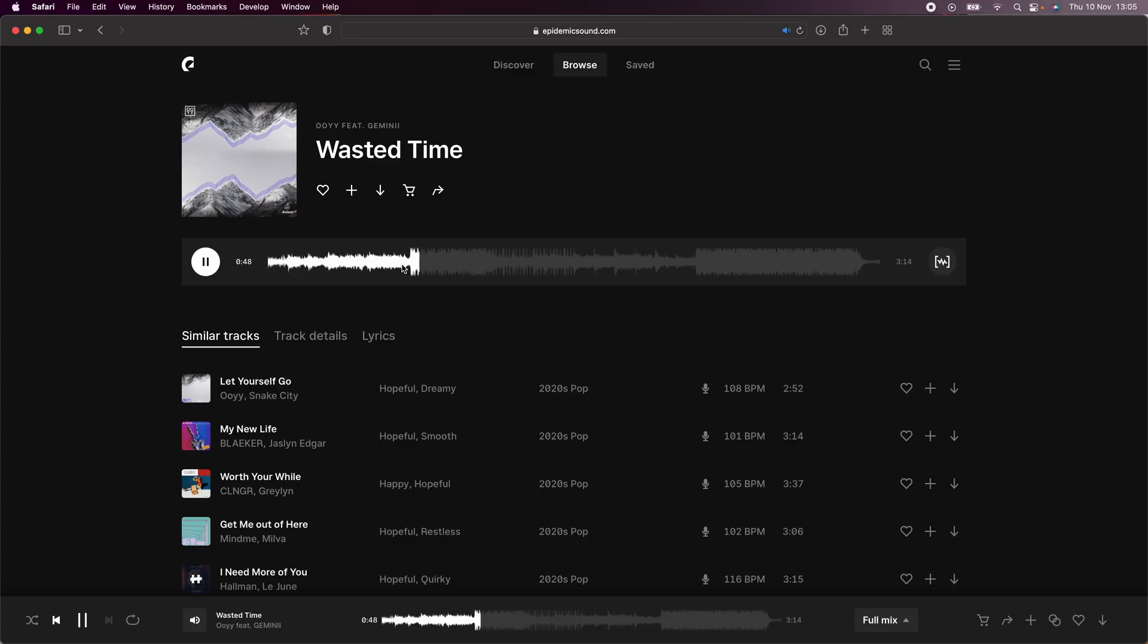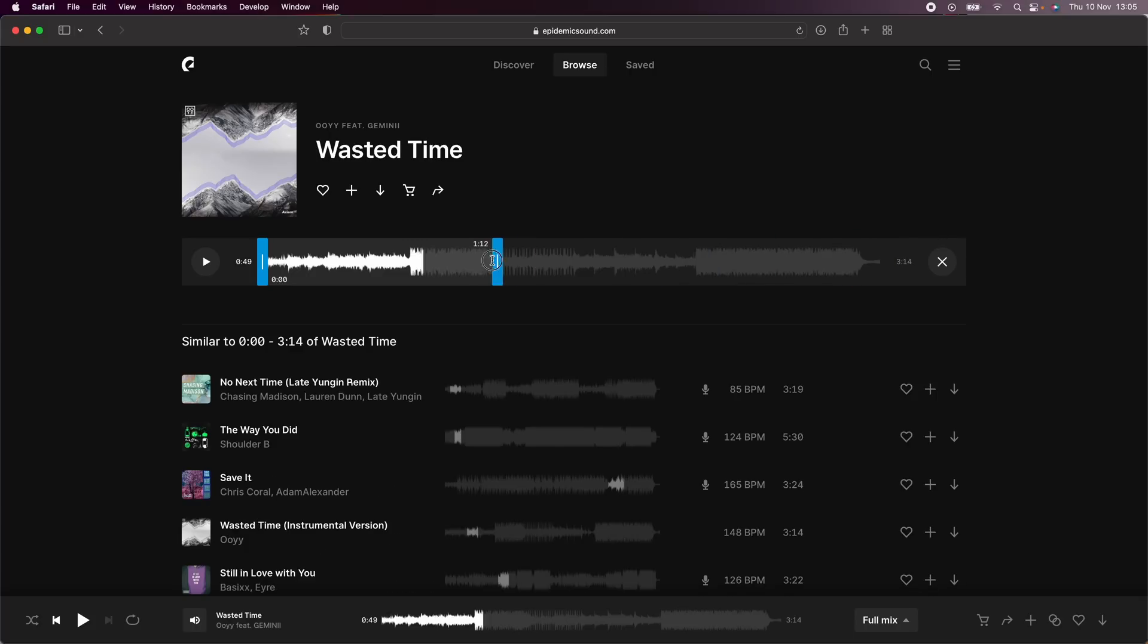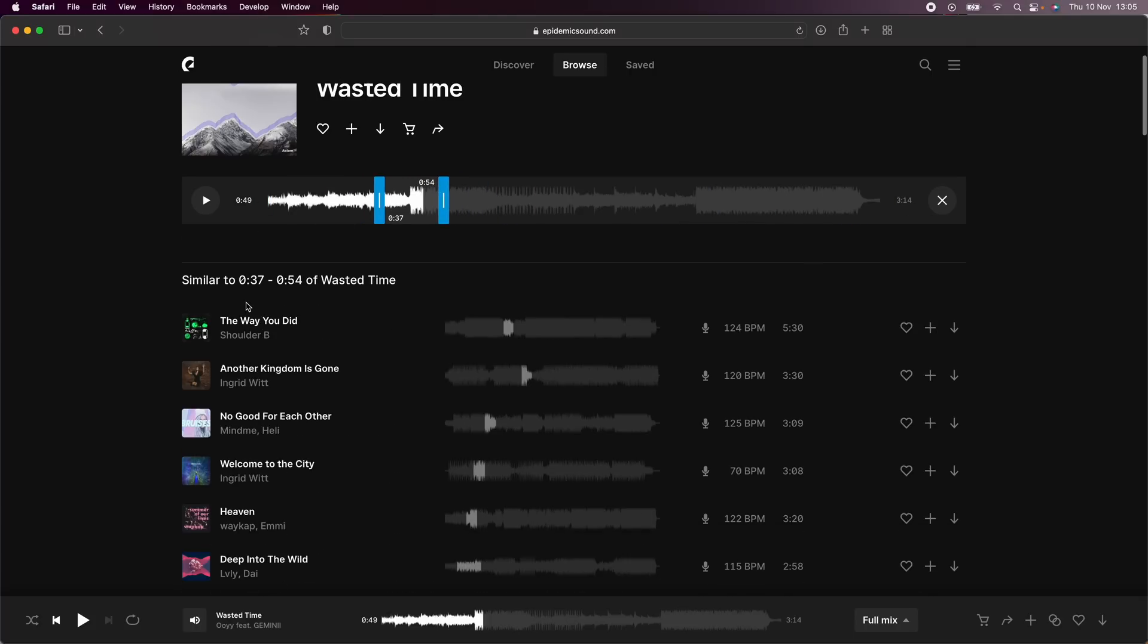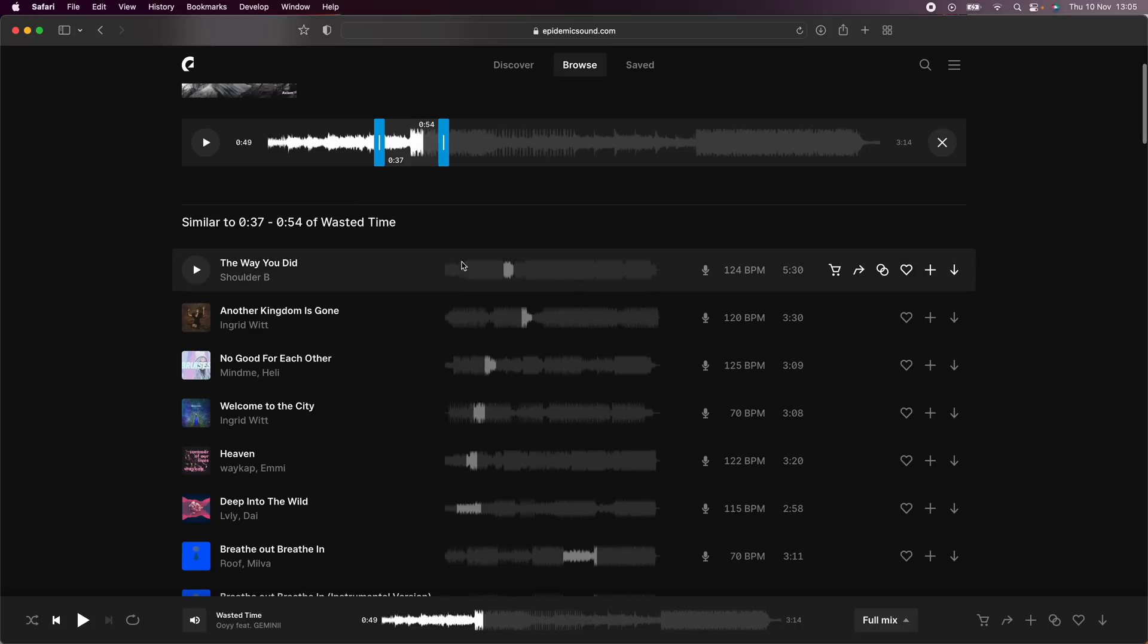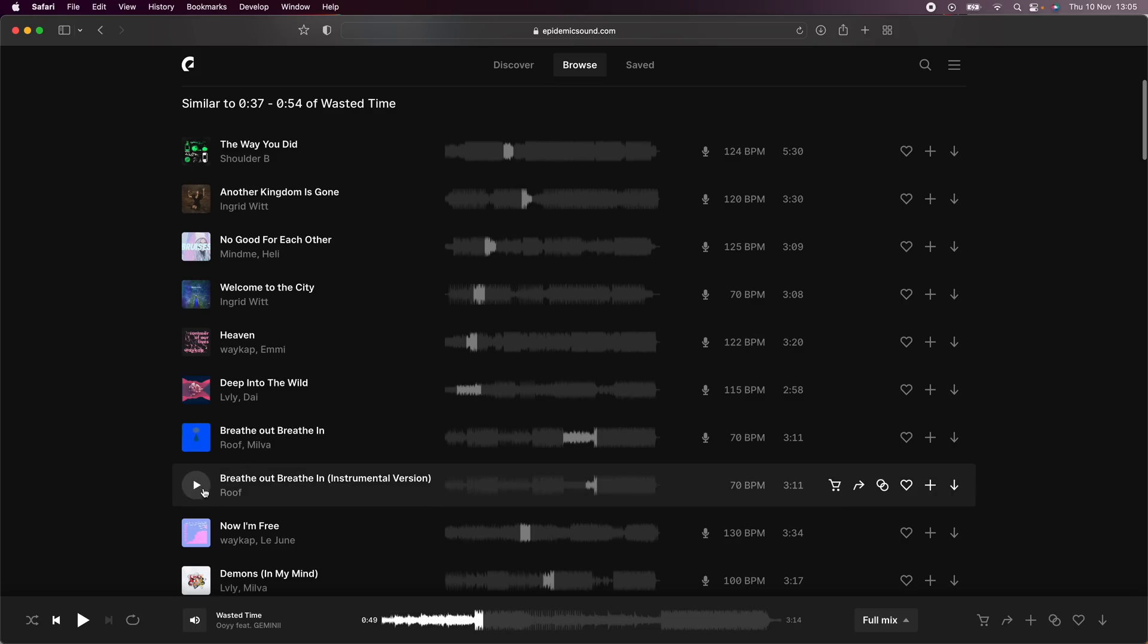If I wanted to find more tracks like this, what I could do is click on the button over here and bring this over the part of the soundtrack that I like. Then Epidemic Sound will actually show me more soundtracks that have similar drops to this soundtrack, so it saves a lot of time when you're looking for a certain type of beat or sound.